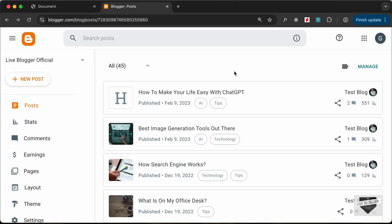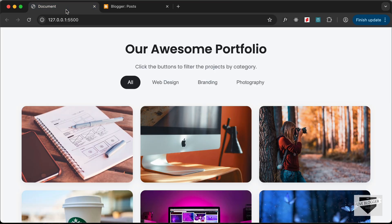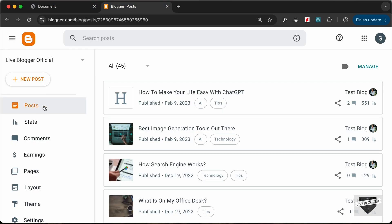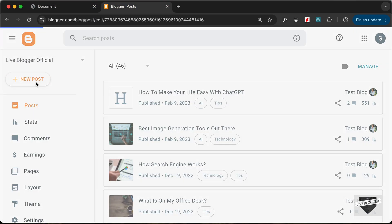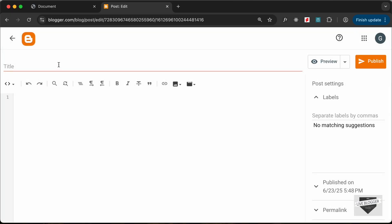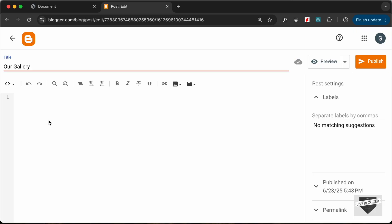Right here I have logged into my Blogger dashboard and let's add this design to a new post. So here you have to go to Posts and click on New Post. And here for the title, I'll just type 'Our Gallery'. You can add any title you want over here.